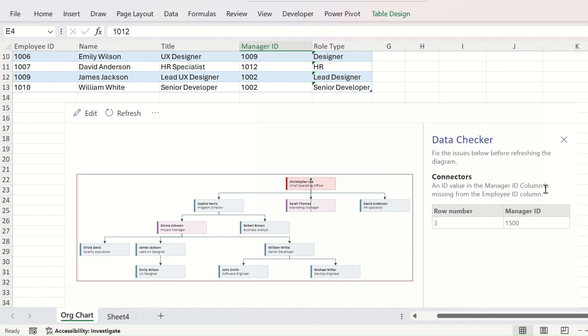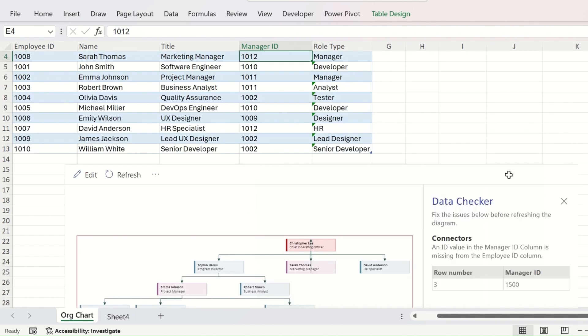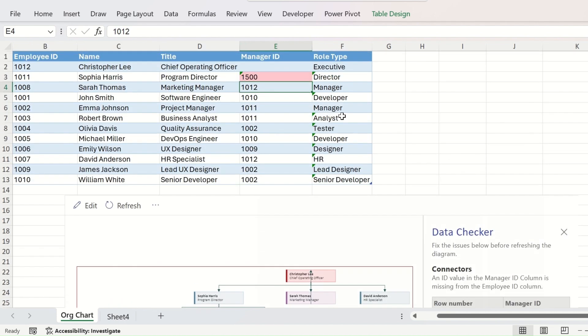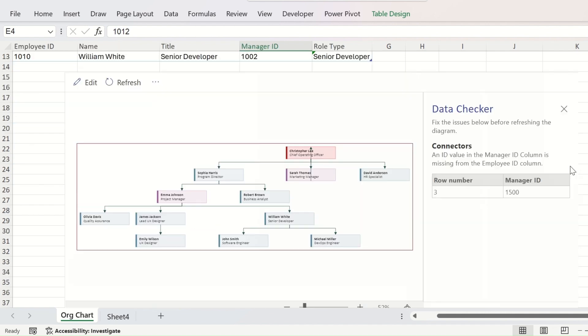So you can understand that there is no room for an error. Visio will detect it and prompt you to correct the same. Along with the source of the error, it is saying that the error is in the row number 3 and the manager ID is given 1500, which is non-existent in the employee ID.